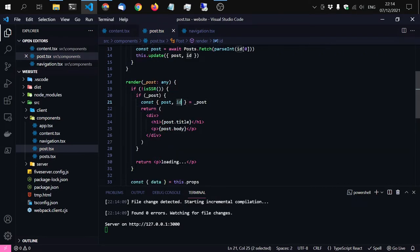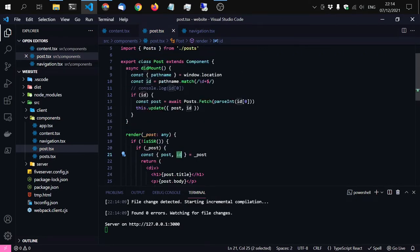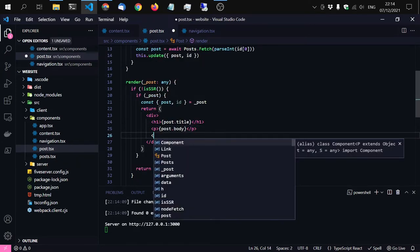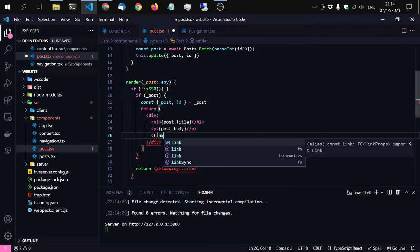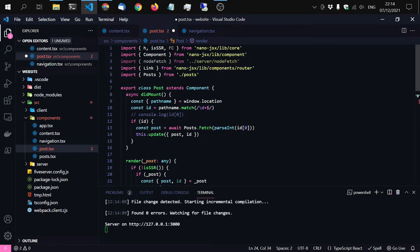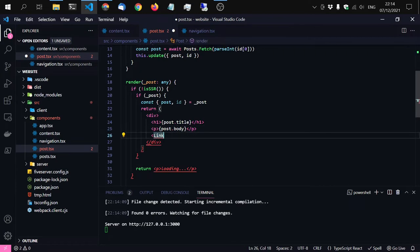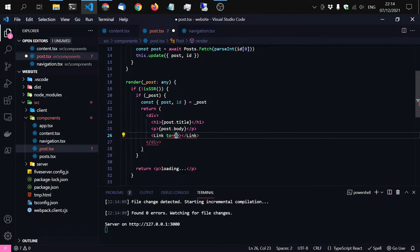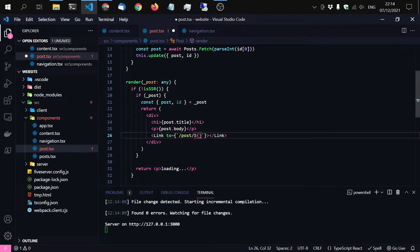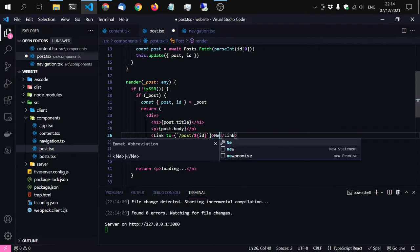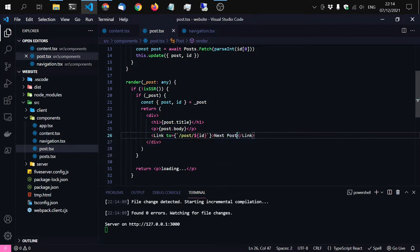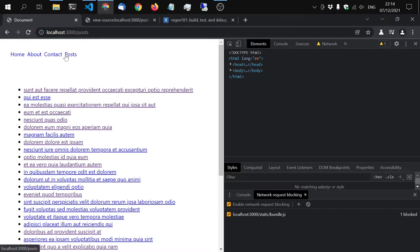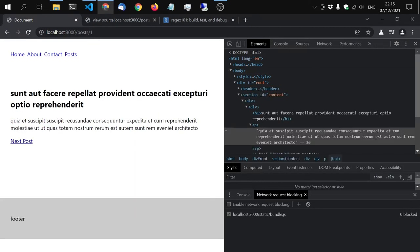Now since we have the ID, which is still of type string, we should be able to add a link from Nanojs/SixRouter. So link to another post. Let's see how this looks like. I have to enable JavaScript again. Here's the next post. So we are page one. When you click next.